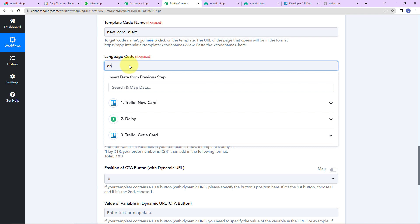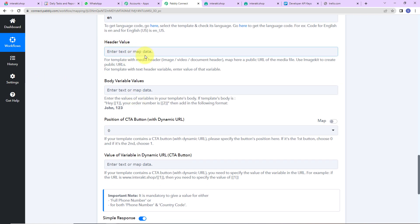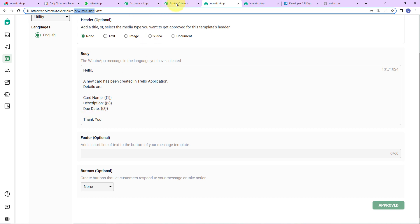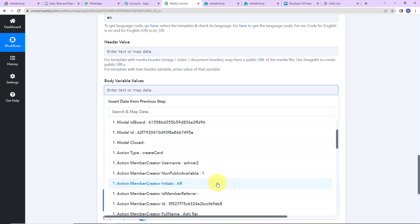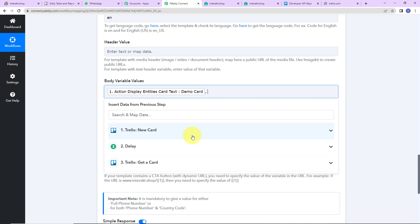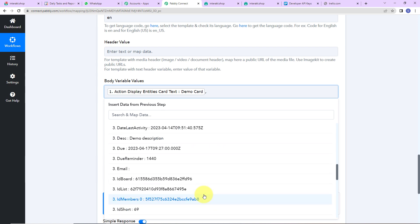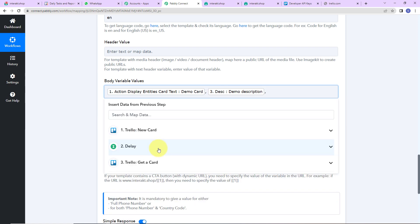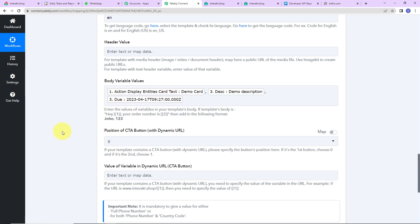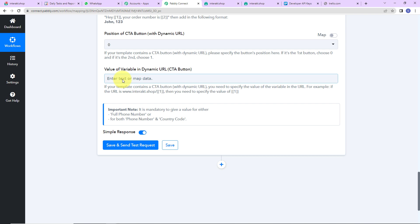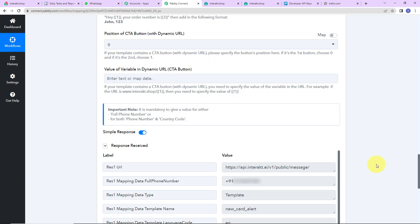The language code is EN since we selected English. The header value remains blank as we haven't selected any header. Now for the body variables, I need to map three variables: the name of the card, the description, and the due date. For the card name, I go to step 1 and select the card name. Then a comma — and for the description, I go to step 3 and select the description. For the due date, I again go to step 3 and select the due date. The CTA button value is left blank. I click Save and Send Test Request, and here we have received the API response, confirming a WhatsApp message has been sent.